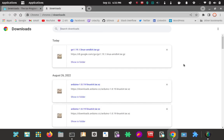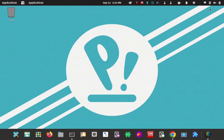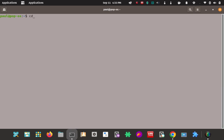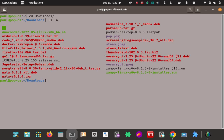We're done downloading the TAR file, so we're pretty much done with the Go page and the download page. Let's minimize that and go to the terminal. It should be in my Downloads folder, so we'll CD into there and look for it with ls -a. And there it is — the Go 1.19 TAR.gz file.